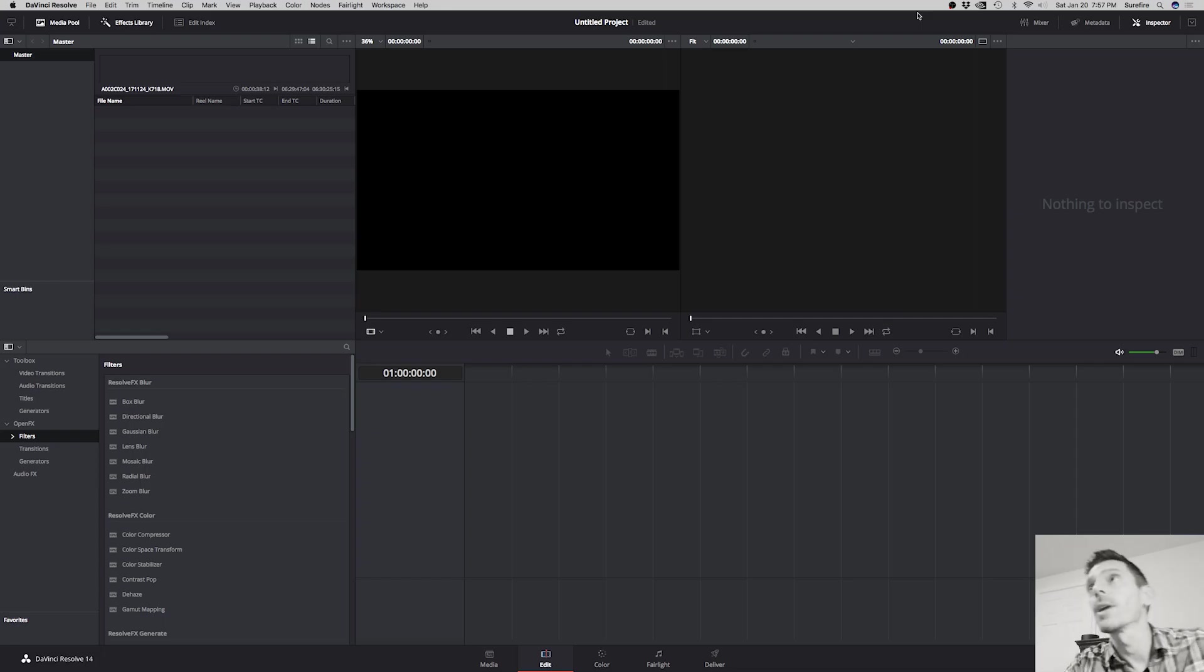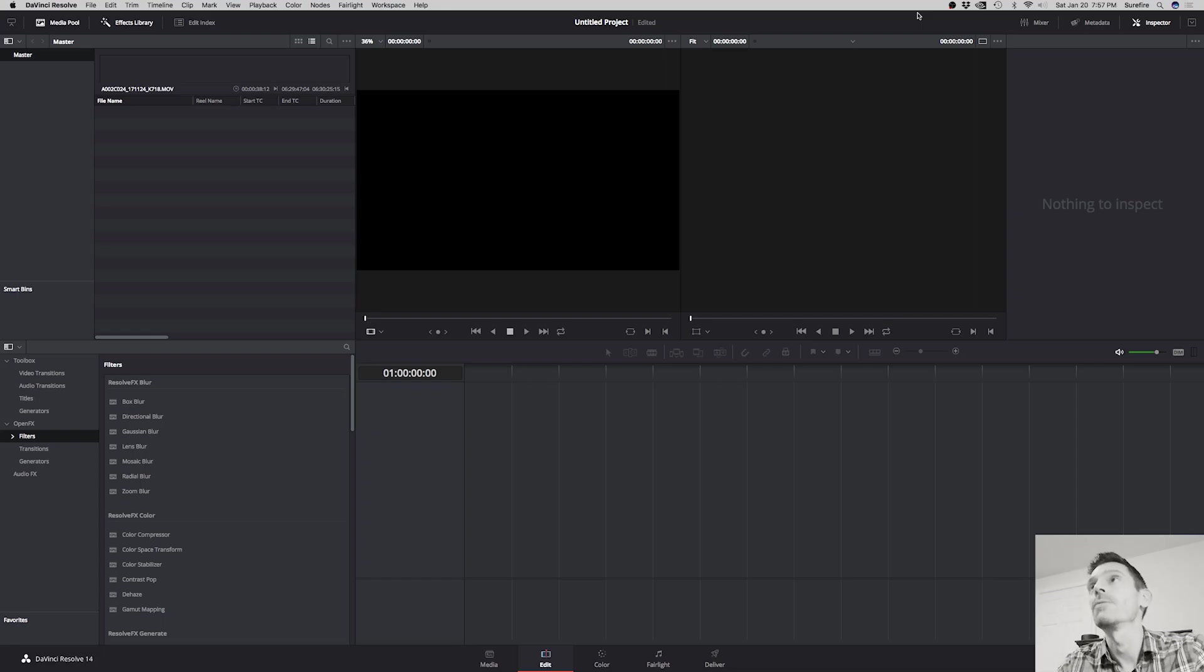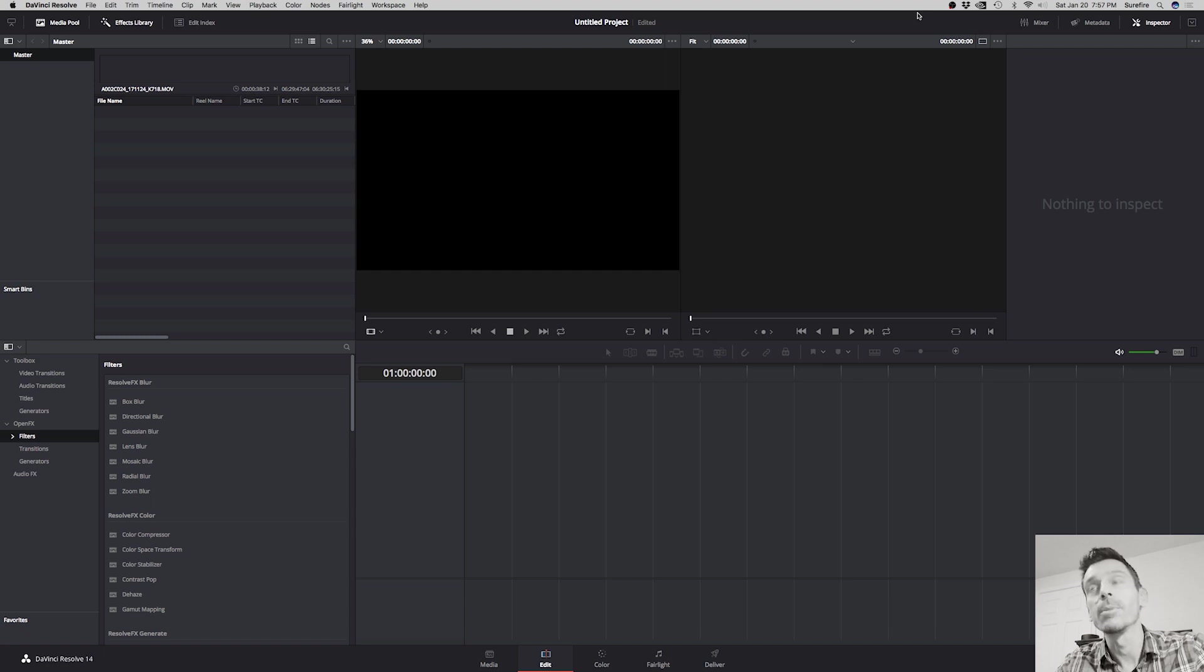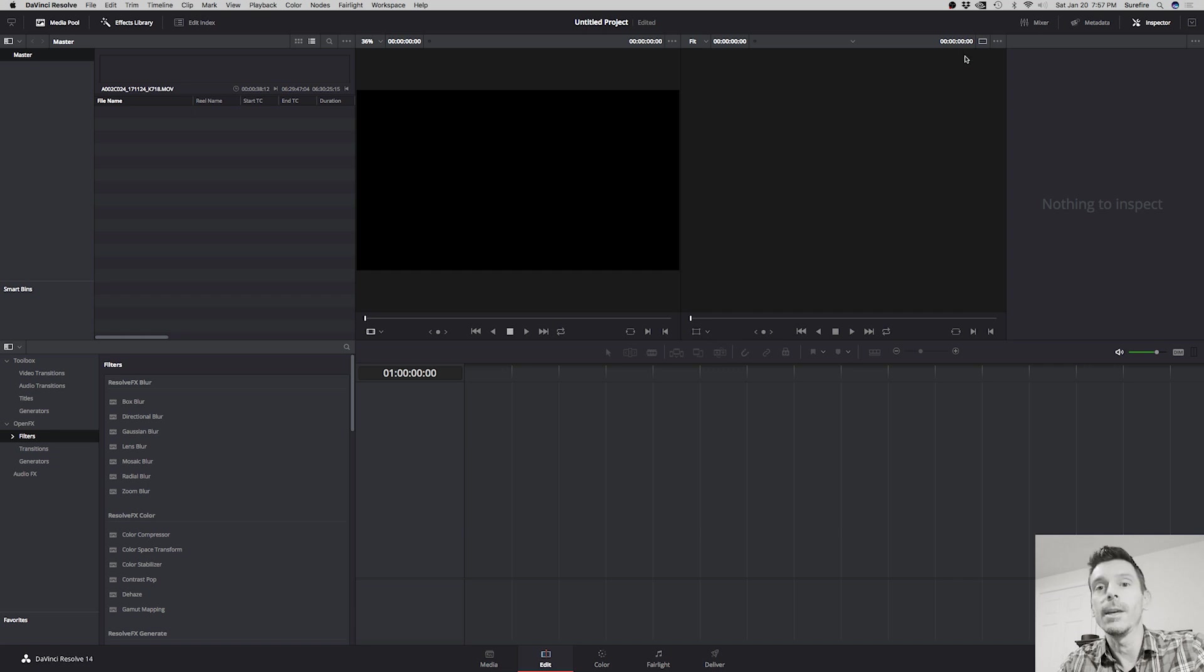Okay, this is going to be a short one. I'm going to show you how to optimize your media so that if you have 4K files, they'll play smoothly on your computer even if you have a not-so-powerful computer.